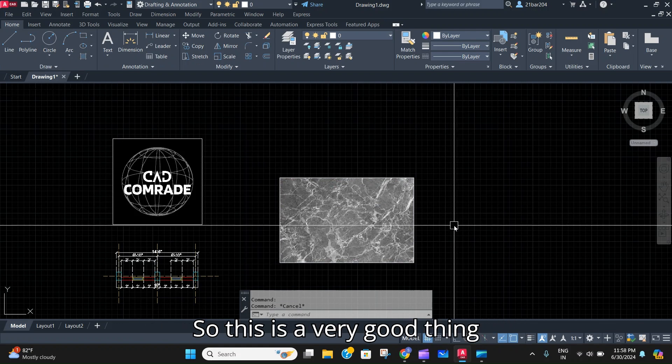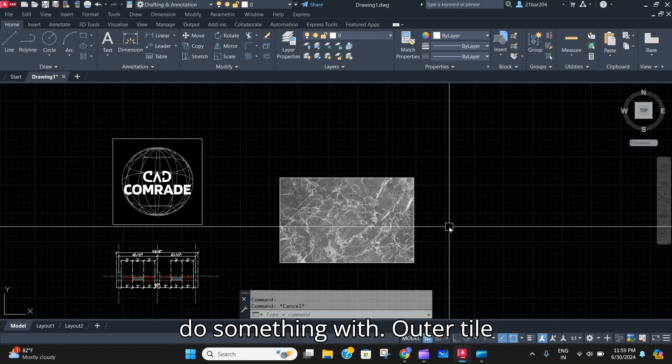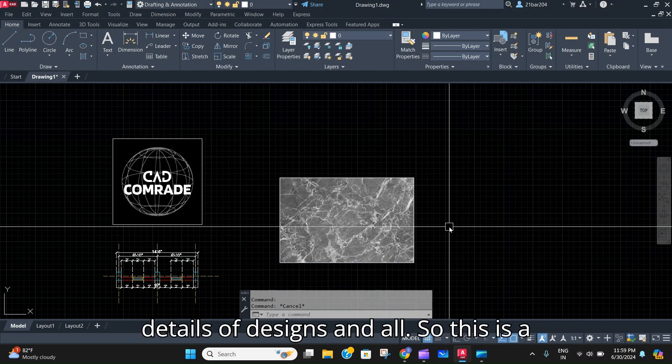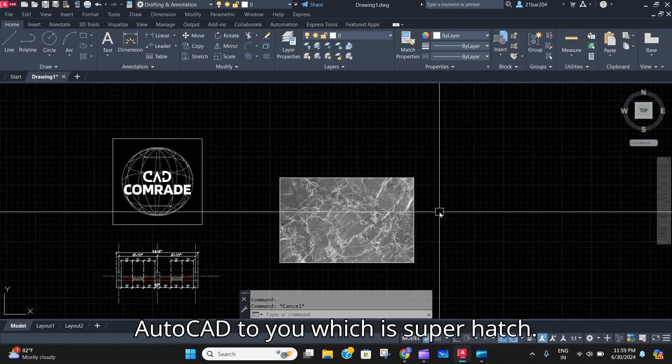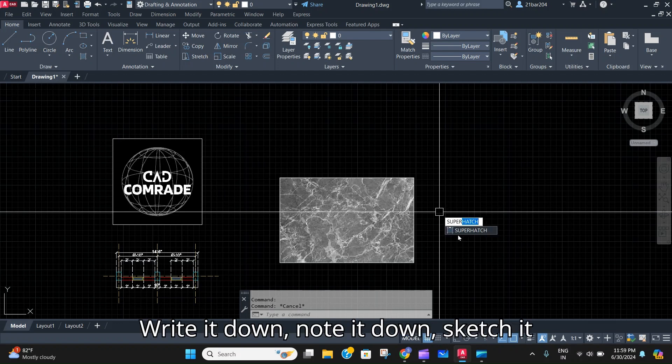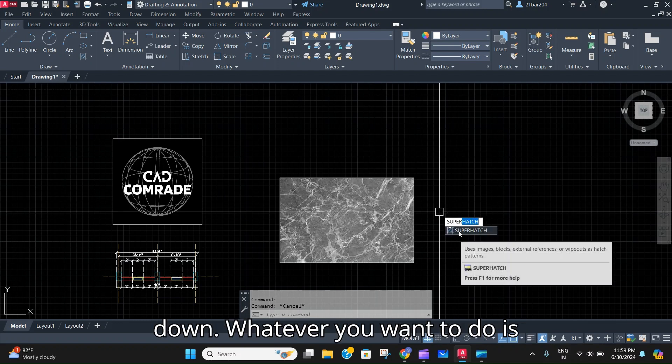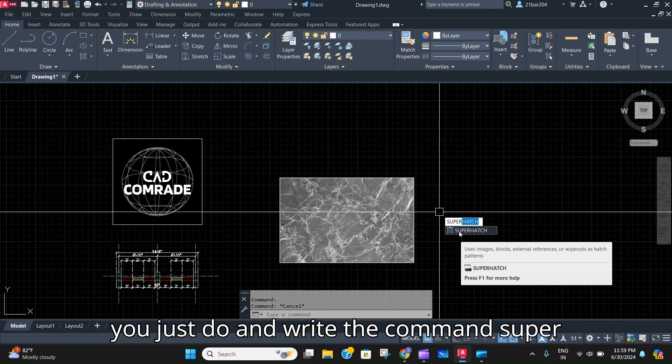So this is a very good thing for you to do a floor design, to do something with outer tile details of designs and all. So this is a very good command given by Autodesk to you, which is Super Hatch. Write it down, note it down, sketch it down, whatever you want to do.